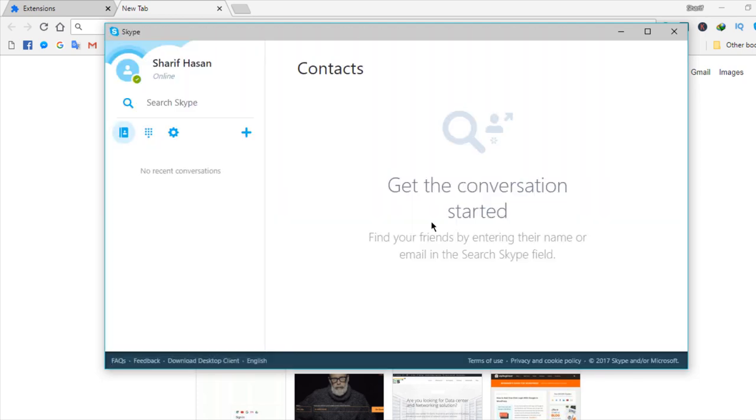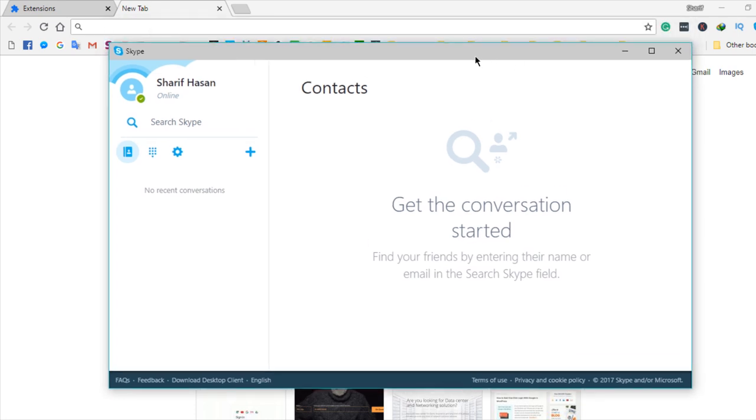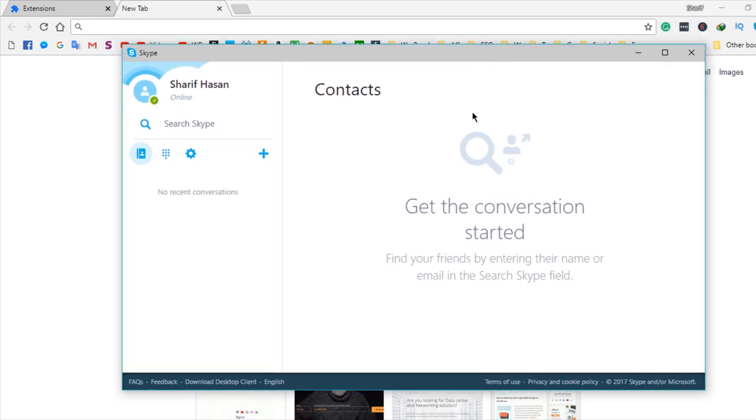If you cannot log in to your browser, we have another video which is Skype for browser, and here you can see your browser dashboard.